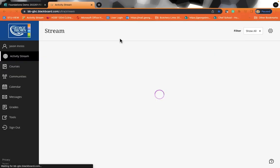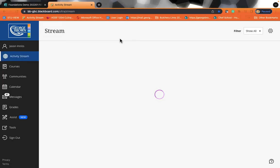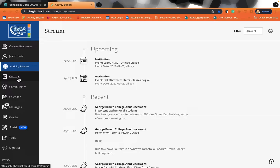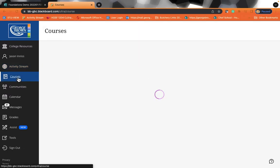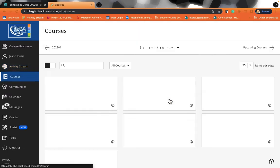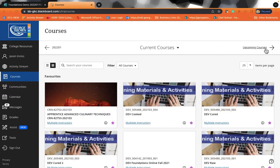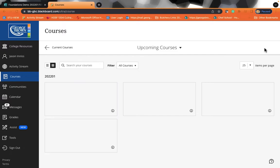Think of Blackboard as a place for your professors to house all of the information that you will need. It's going to look similar to this. Mine is a bit different because I'm a professor. Yours will be very similar. So you can click on Courses, and your courses will all be listed here.